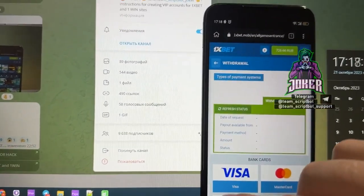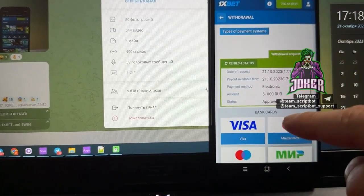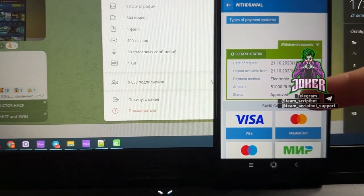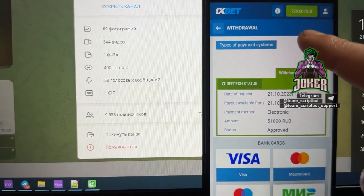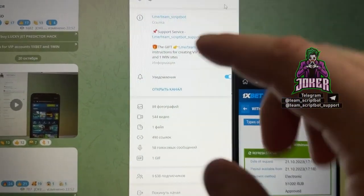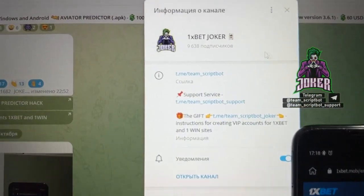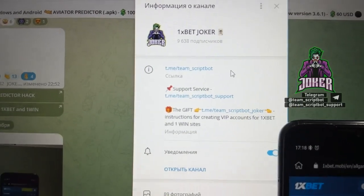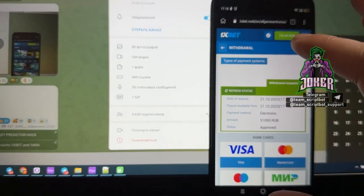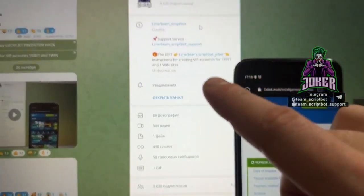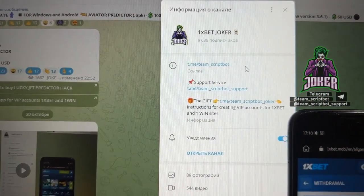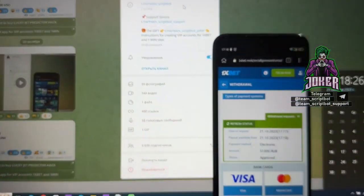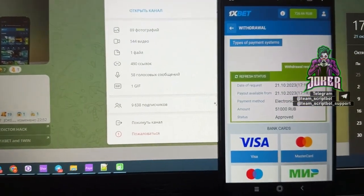I created a new withdrawal request. Refresh status. You can see the status is approved and my money was withdrawn from my 1xBet account to my Visa card. Don't forget to subscribe to my official Telegram channel 1xBet Joker. If you have questions about this super hack script for Android and for 1xBet, you can write to support service. I finished recording this video. Thanks for watching, bye bye, I'll see you next time.